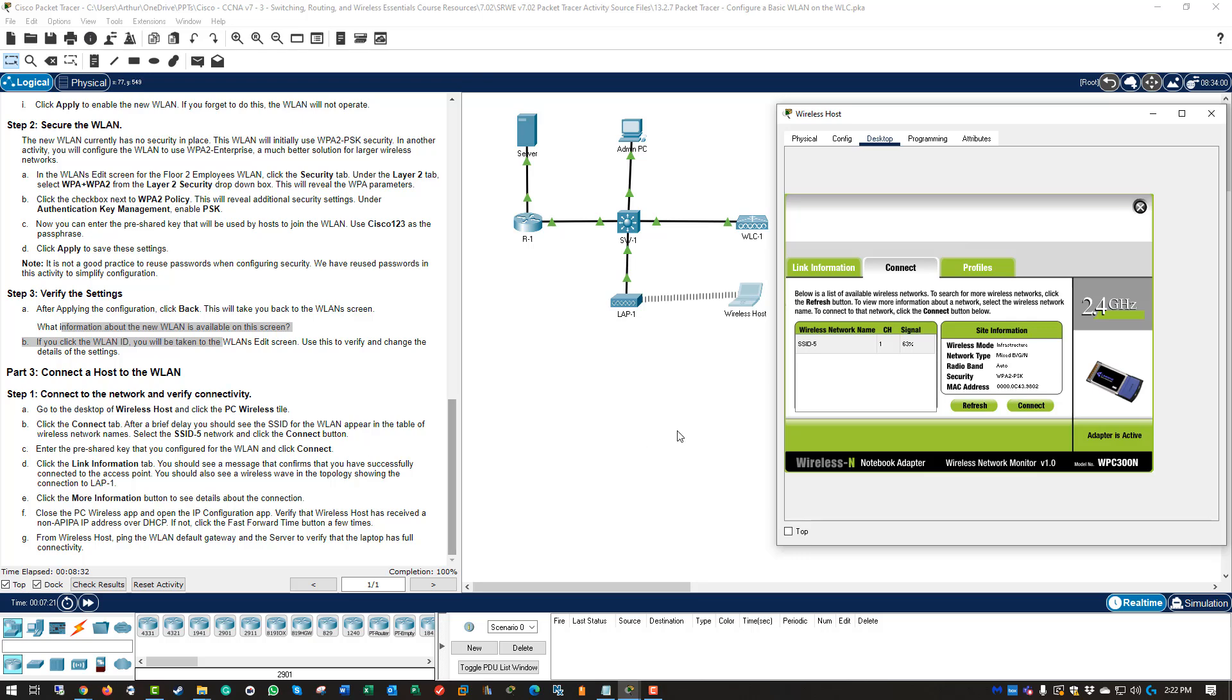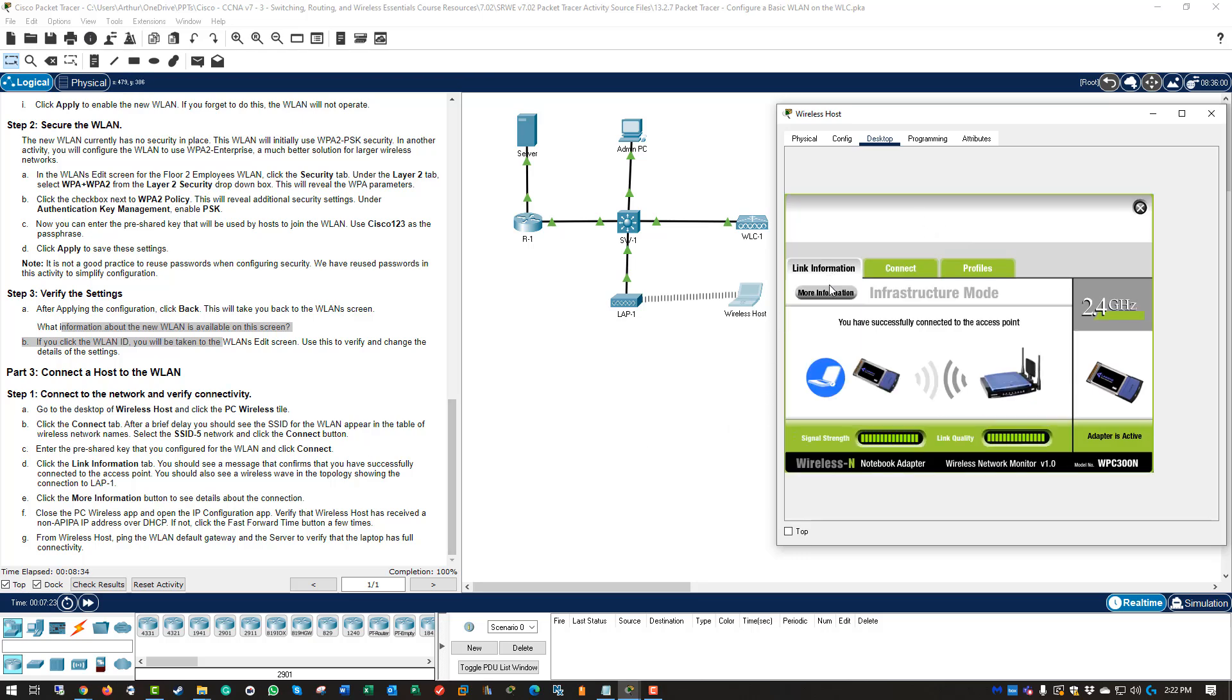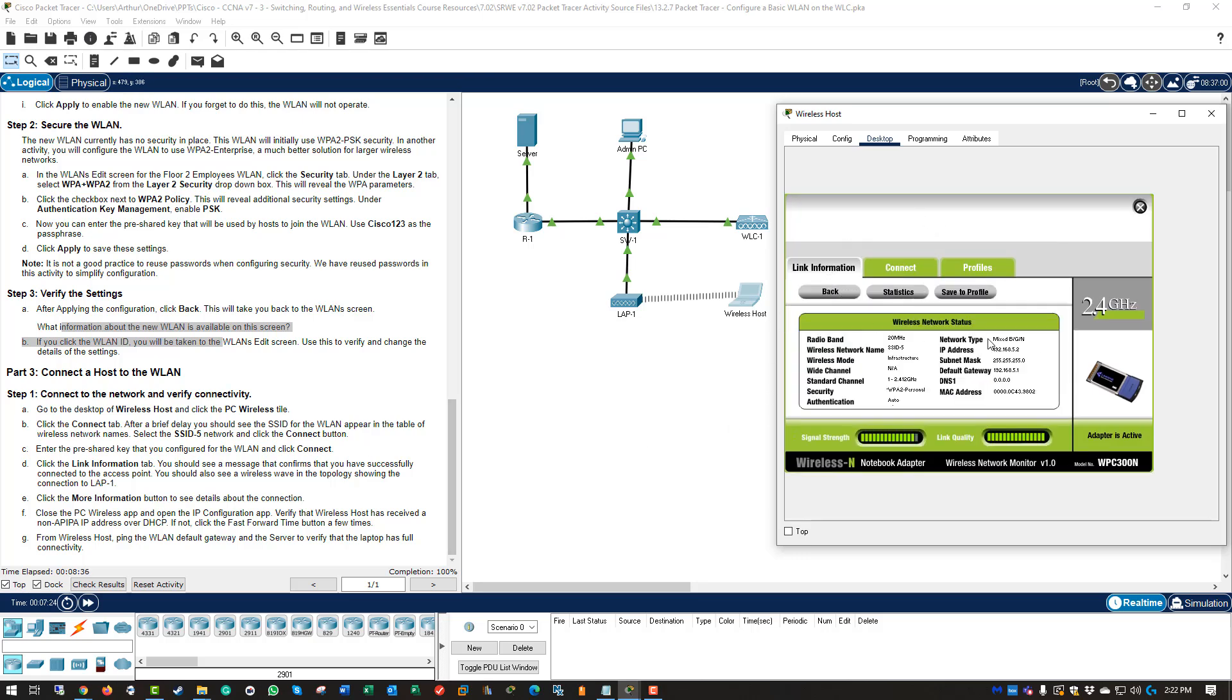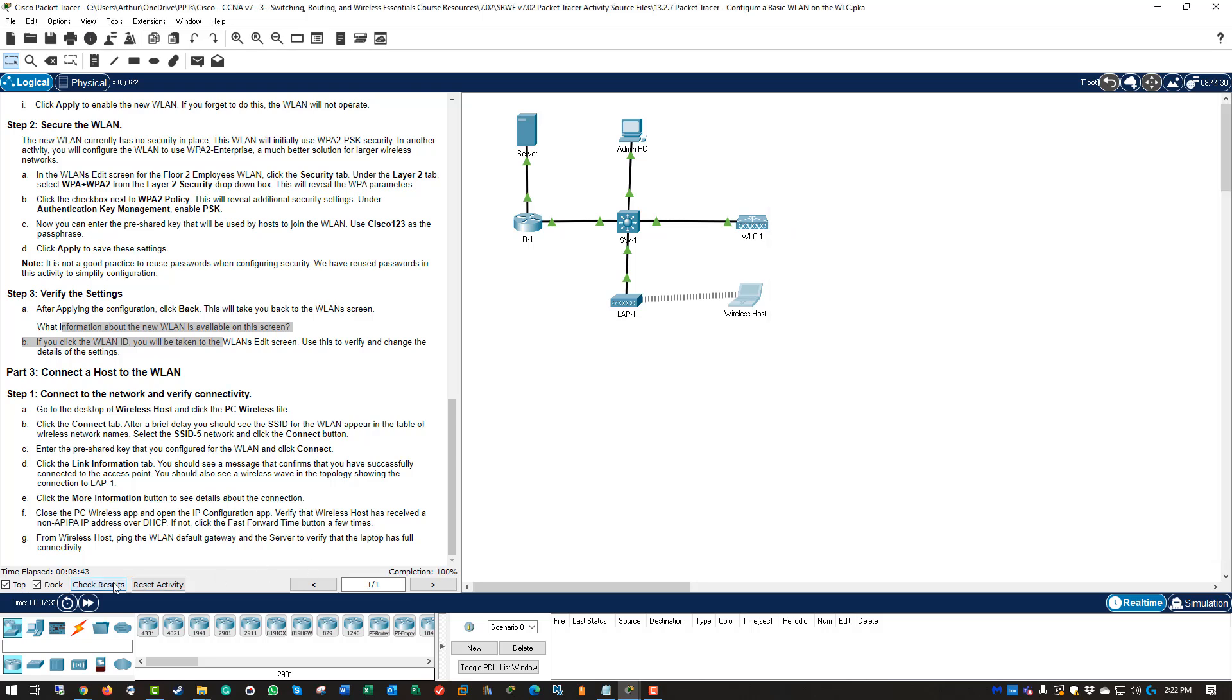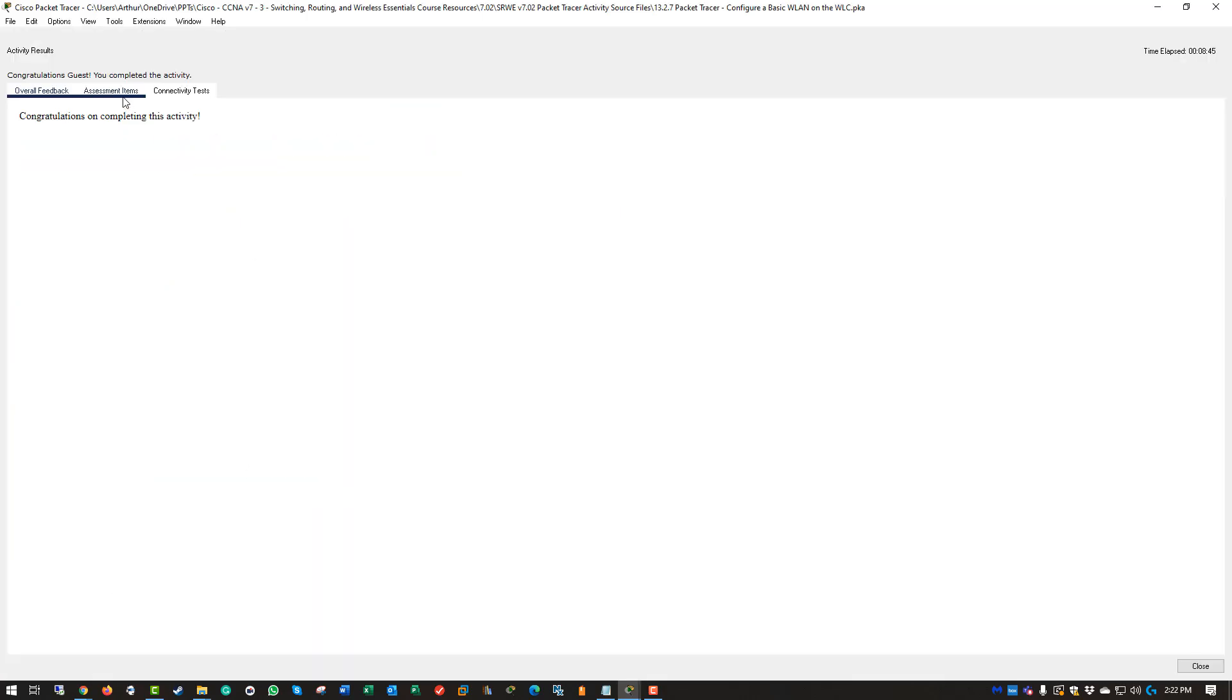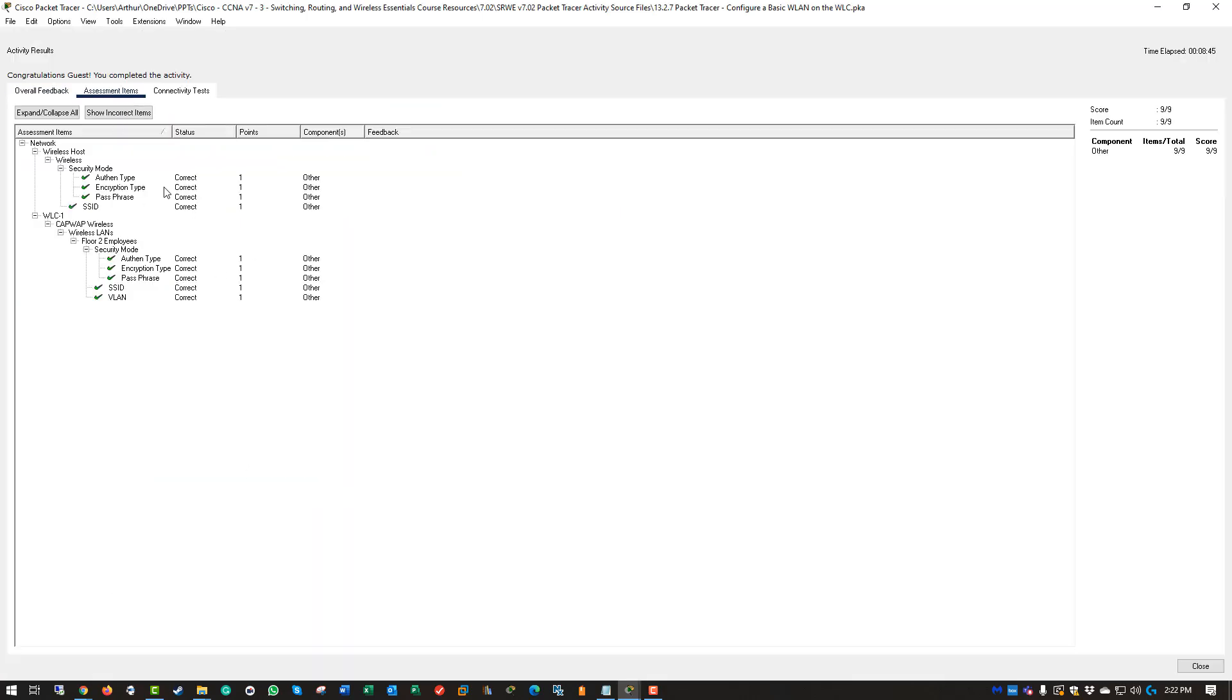You can go ahead and verify the IP information if you want. You can ping different items if you want, but we don't need to. Lab is showing 100%. Check results. Everything is checked. 9 out of 9. We are good. If you have questions or anything, feel free to reach out. Thank you.